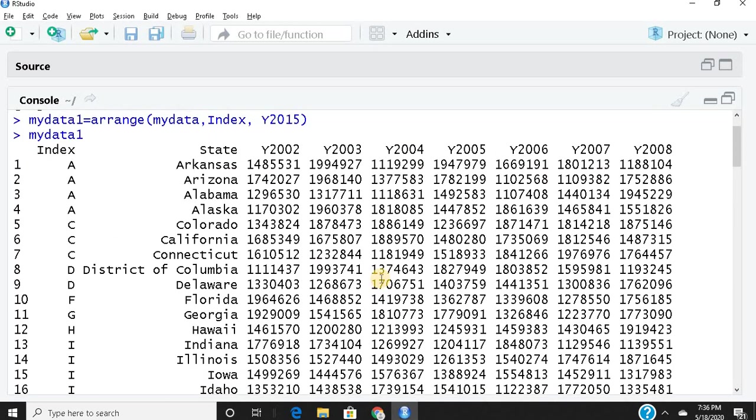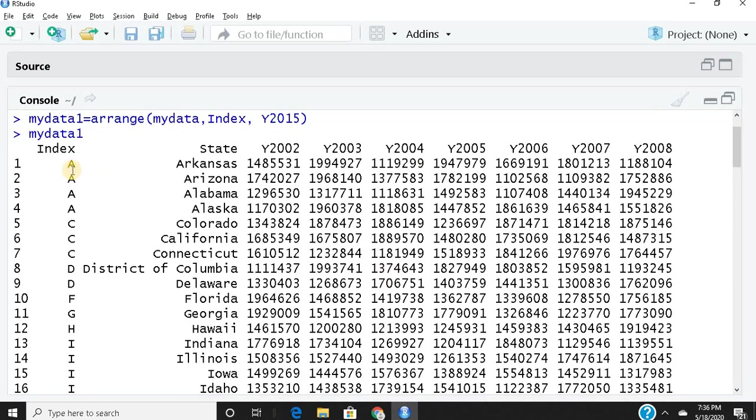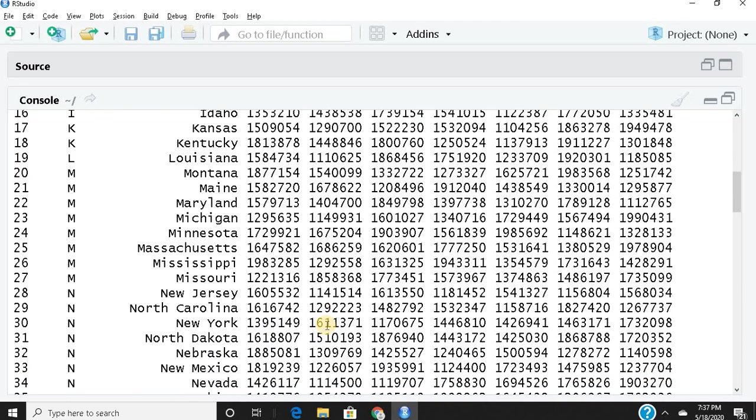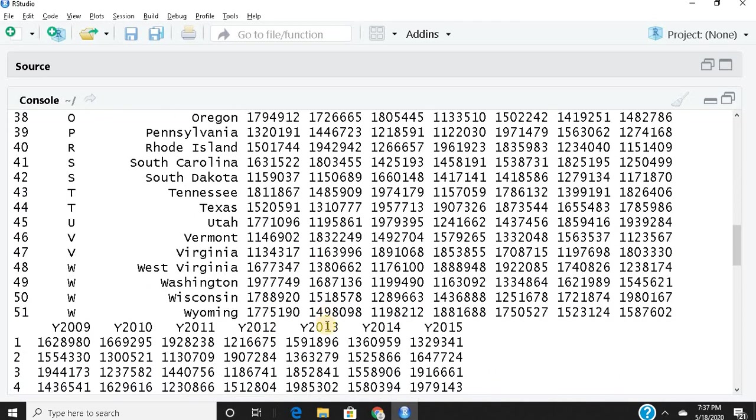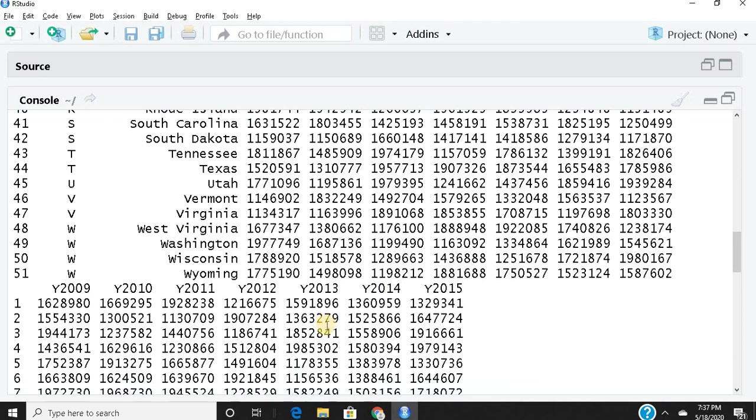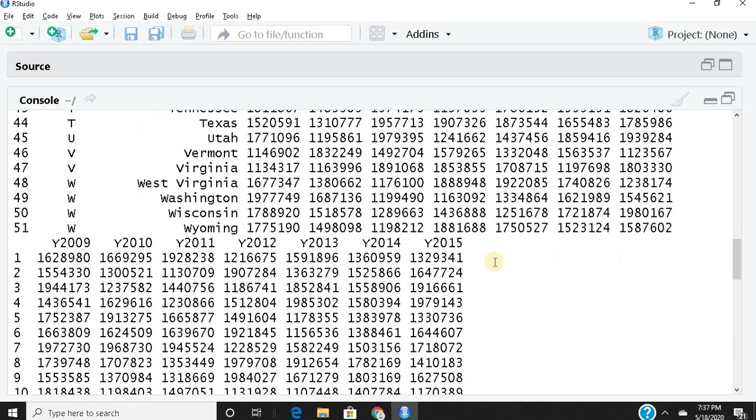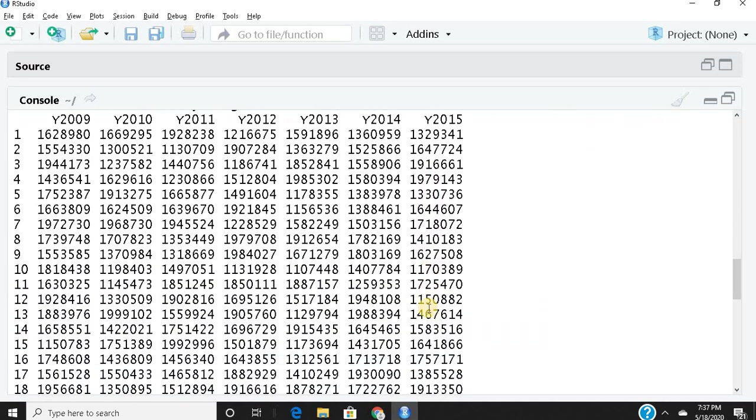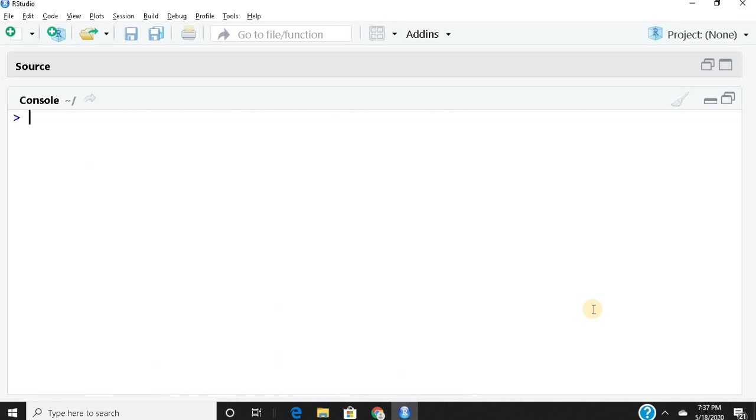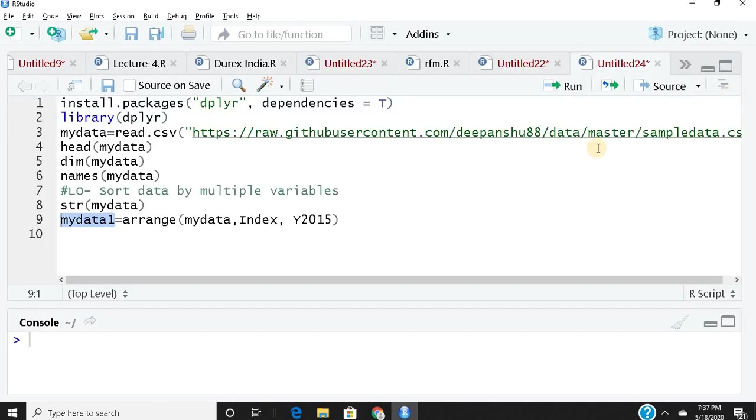It starts with 13, 16, 19, and keeps going in ascending order. Now let's say I need descending order. Just see the beauty here: if I want a descending order for this column, just put a minus sign.